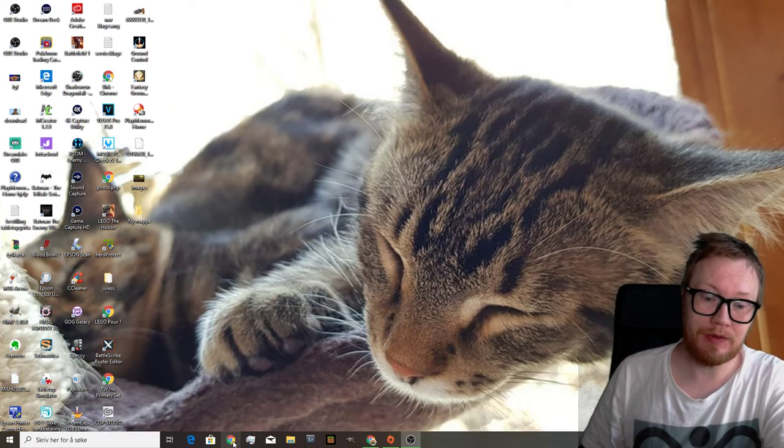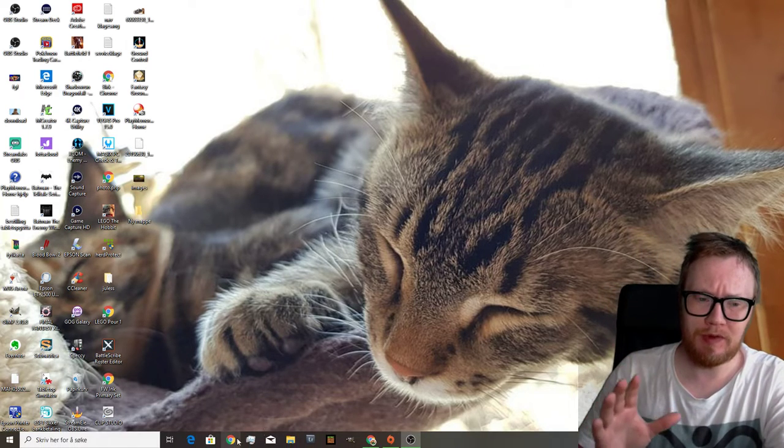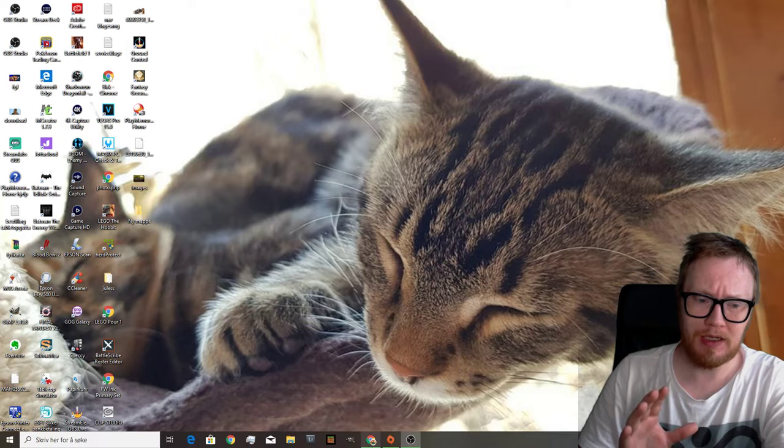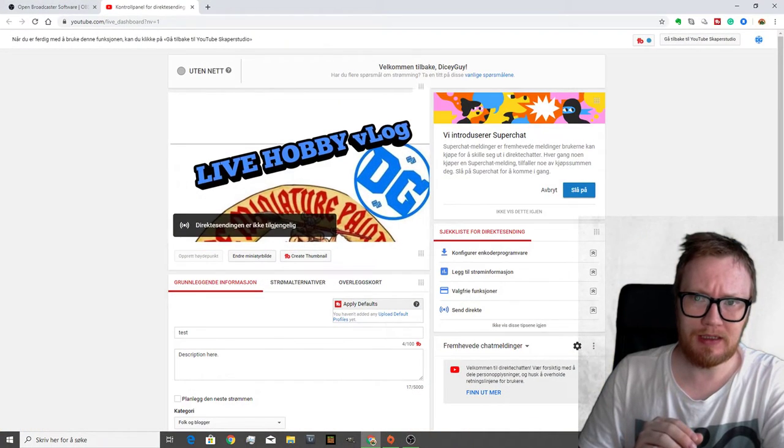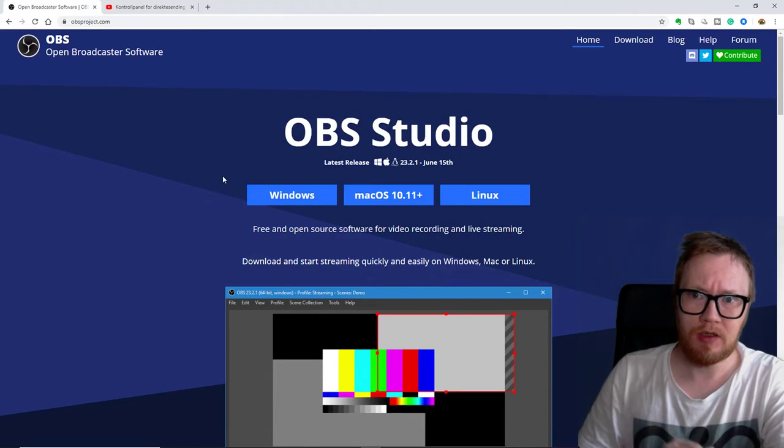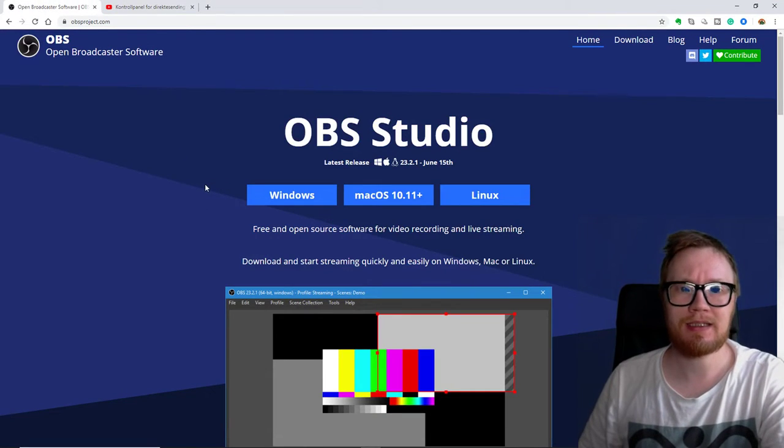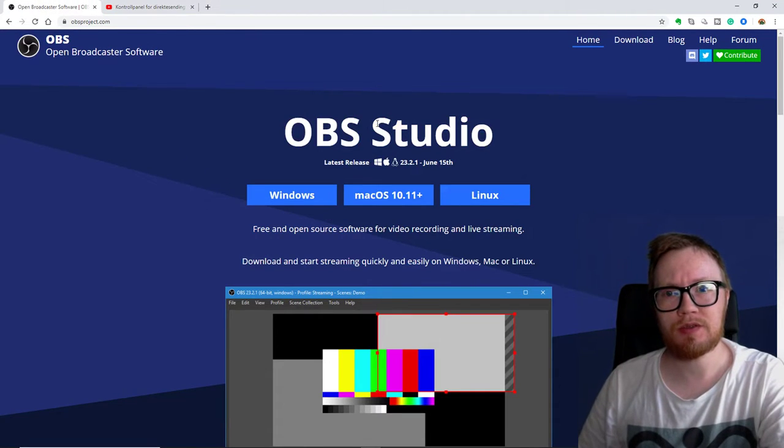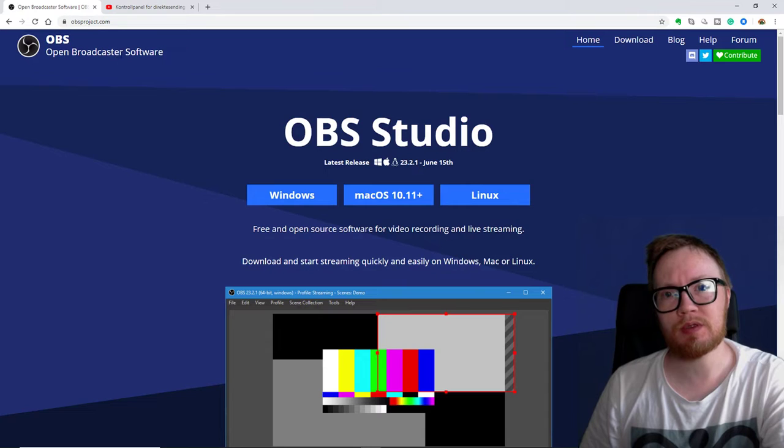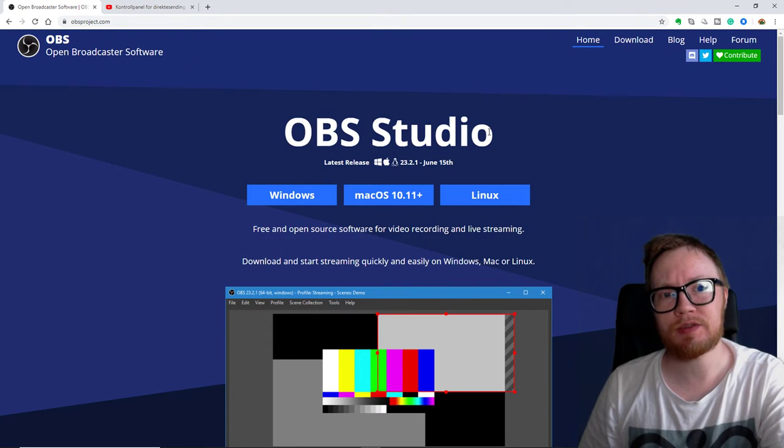There are a lot of ways you can do it. You can go directly by YouTube, but I really like to use OBS Studio, so it's open broadcaster software studio.